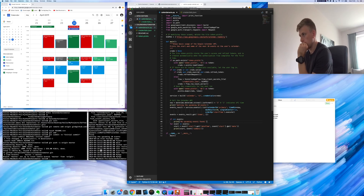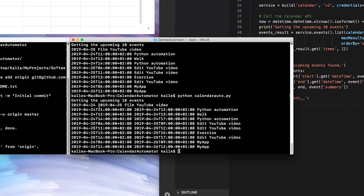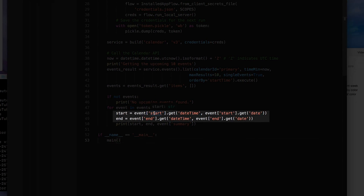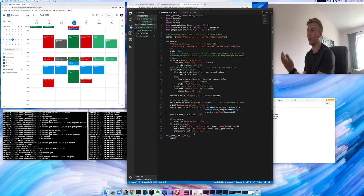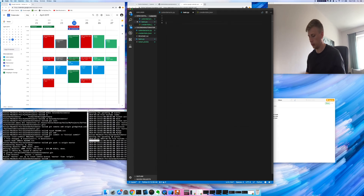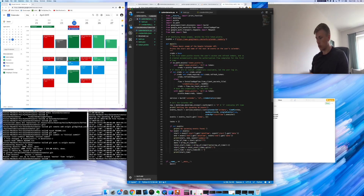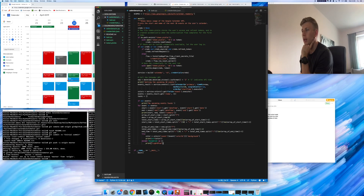Now I've got the start and end time — here's the start time, here's the end time, and then the name of the task. I just changed 'start' to 'end' and it worked. I'll create something like a class that has the actual date, the start time, the end time, the name of the task, and maybe the color.